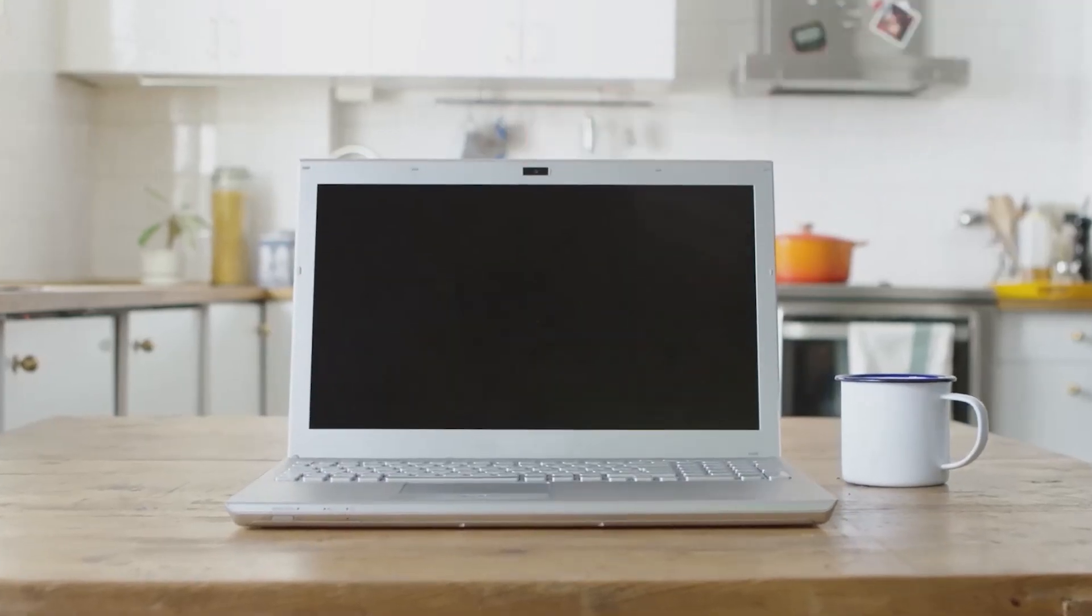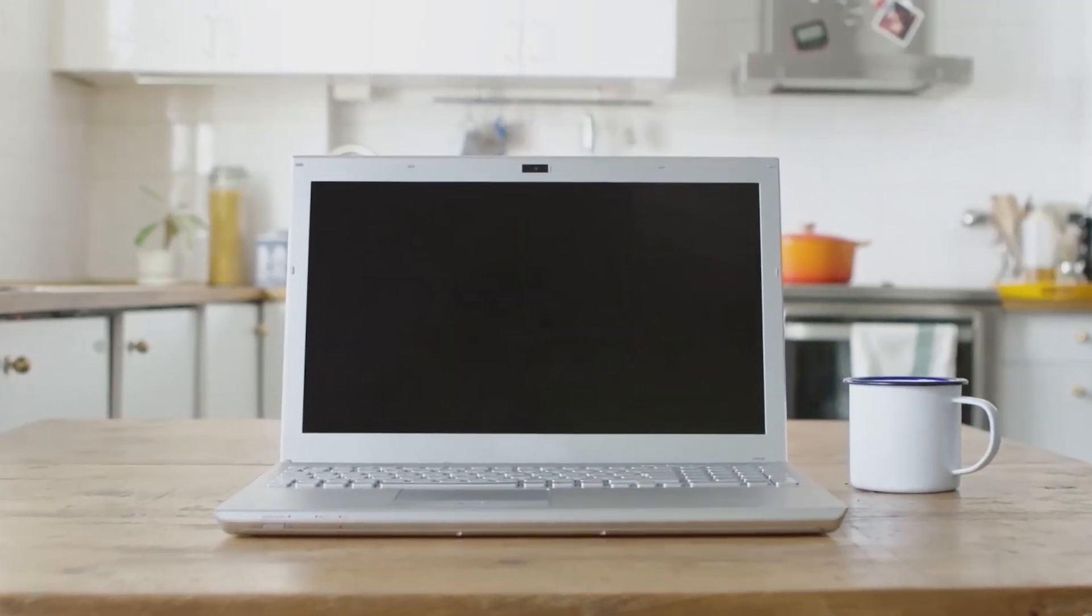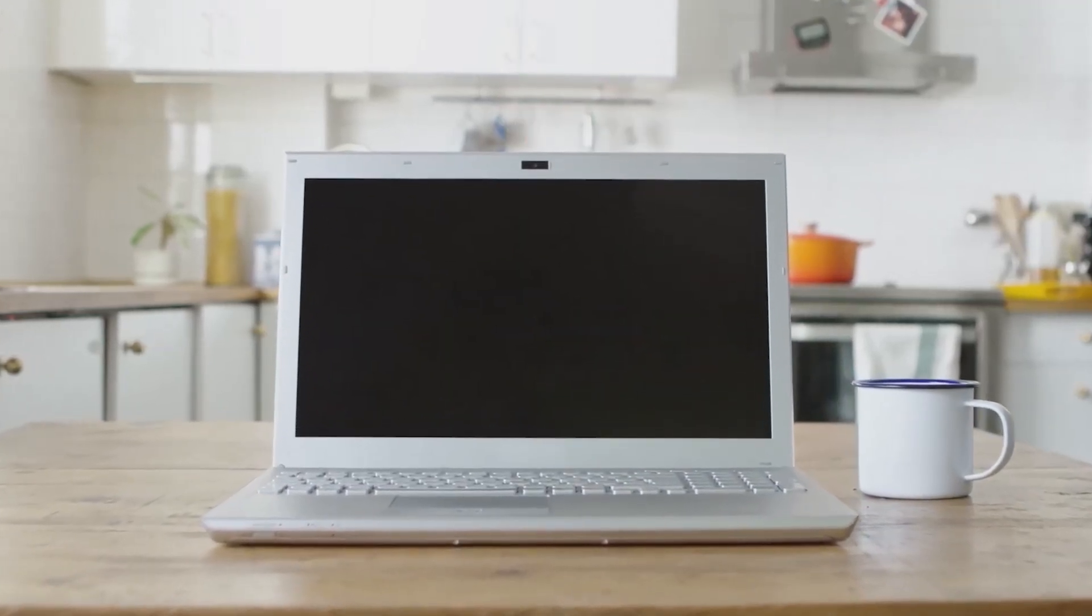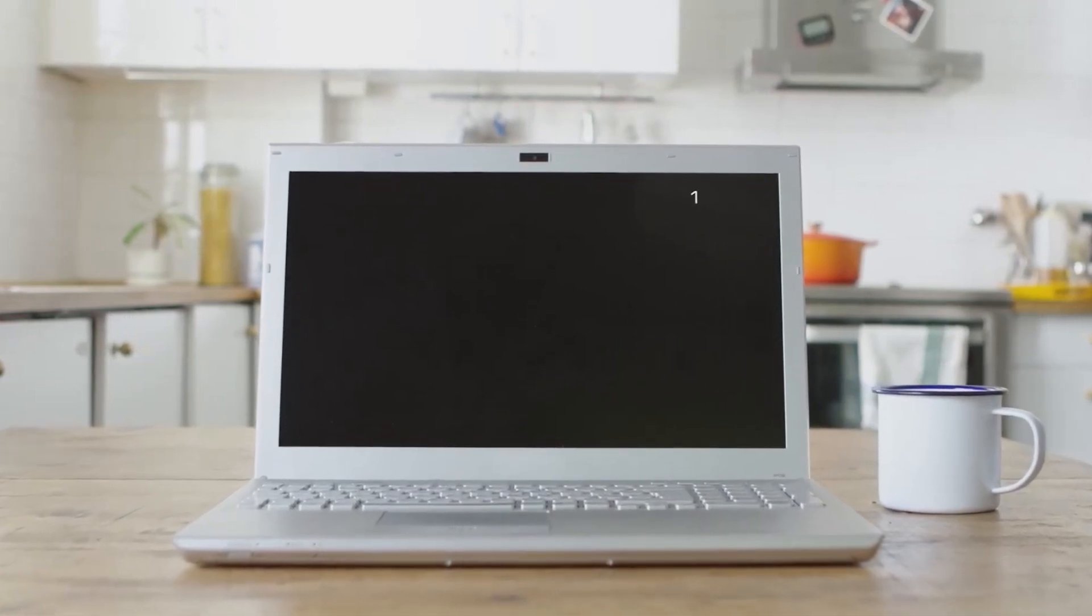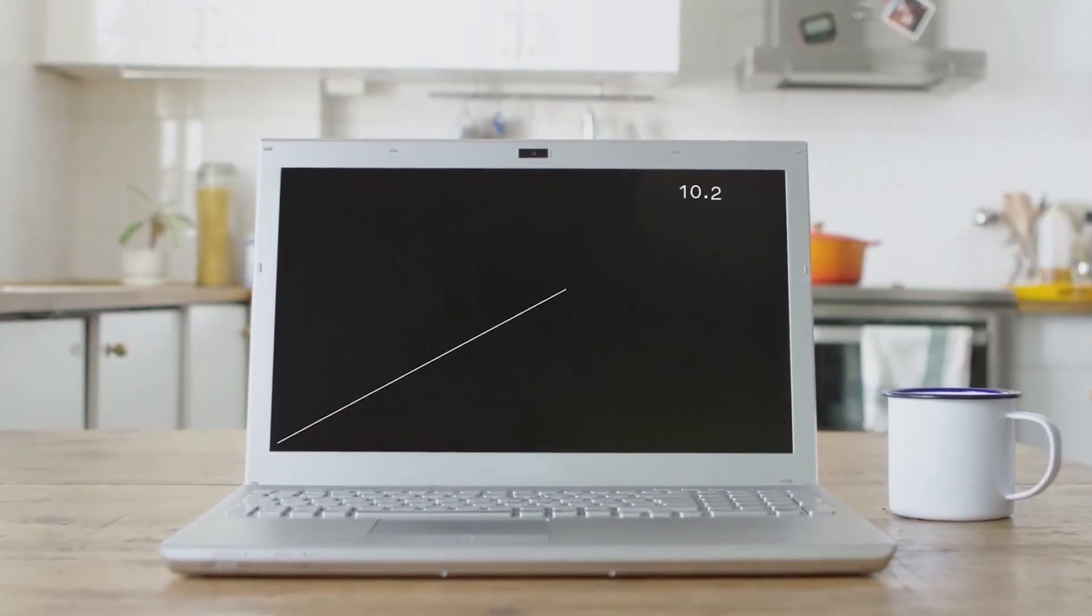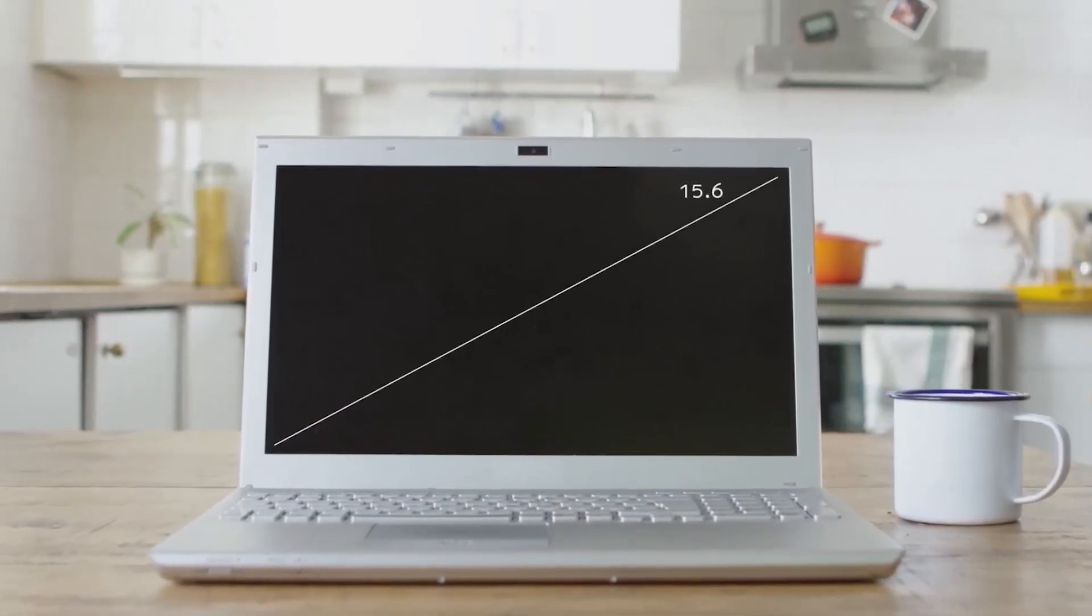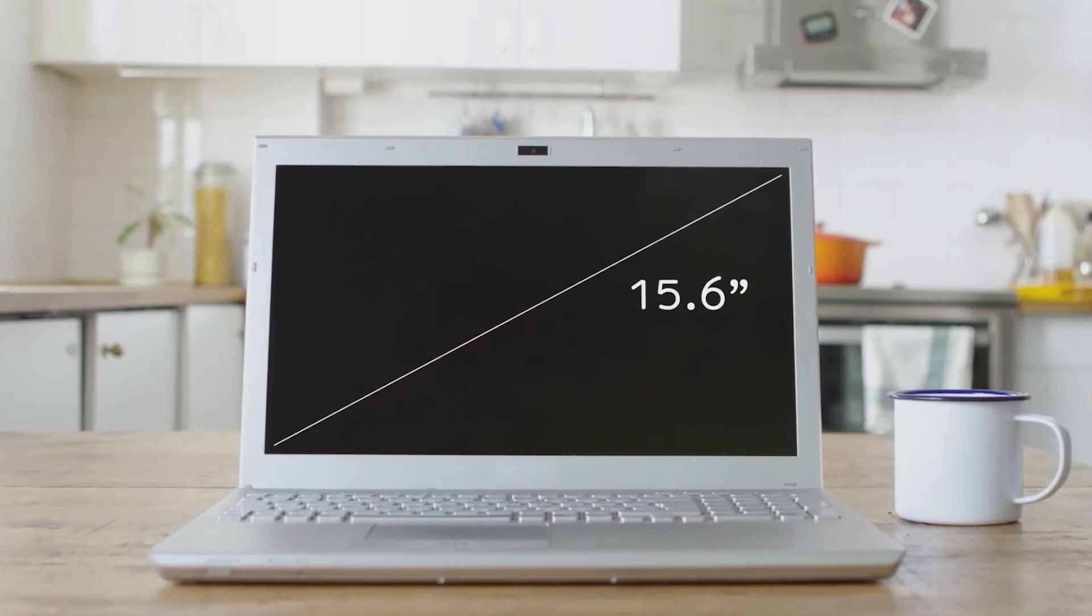Airbar comes in different sizes. If you don't already know the size of your display, just measure it diagonally and then choose the size that best suits your computer.